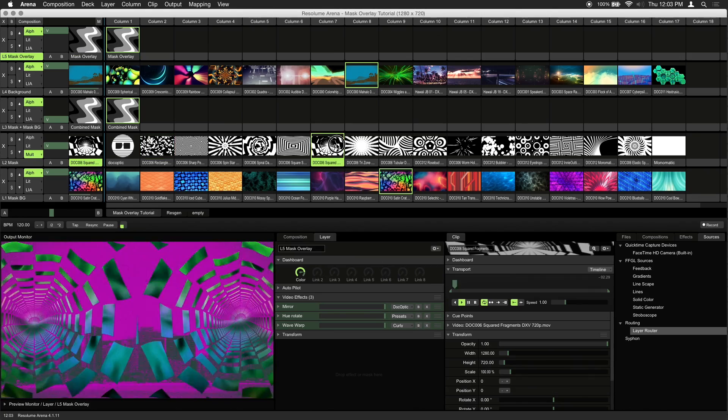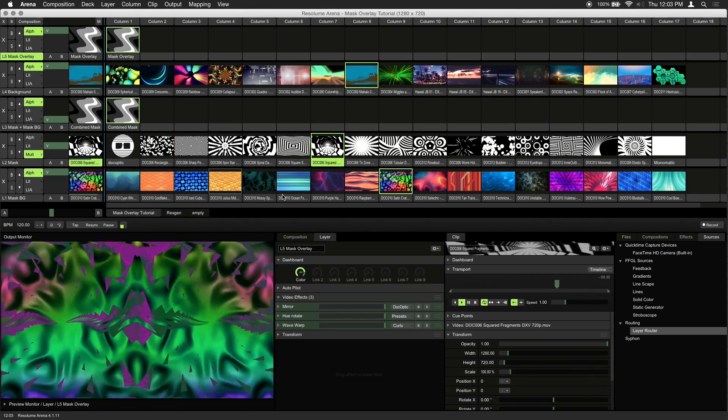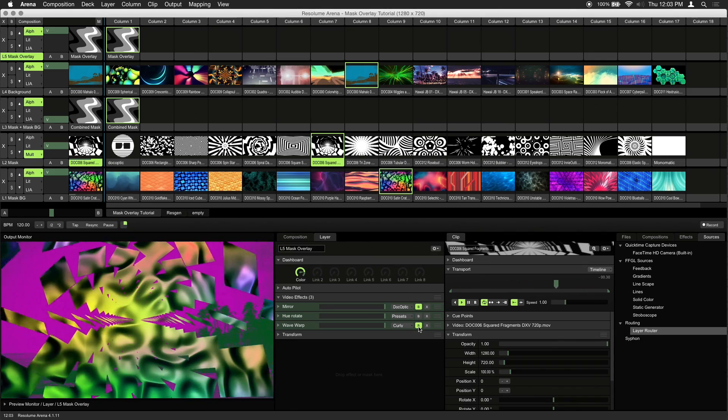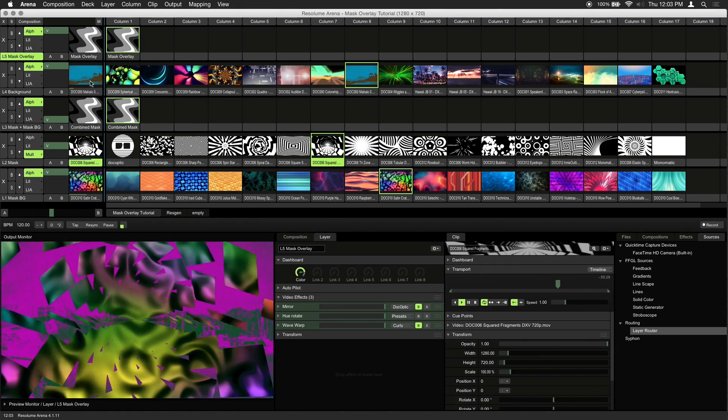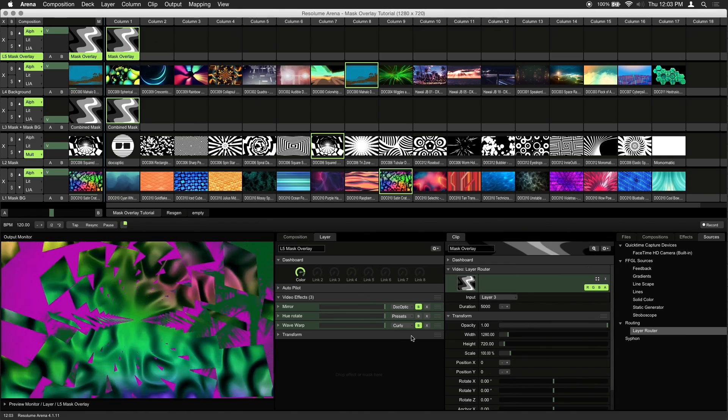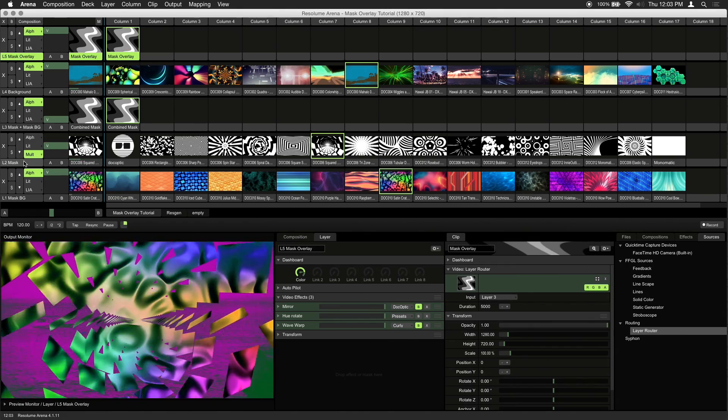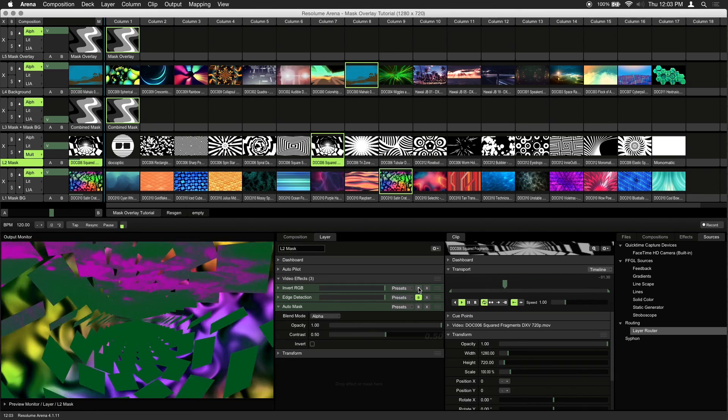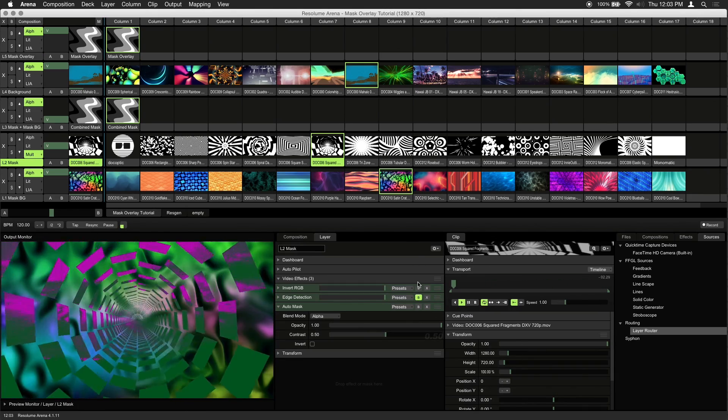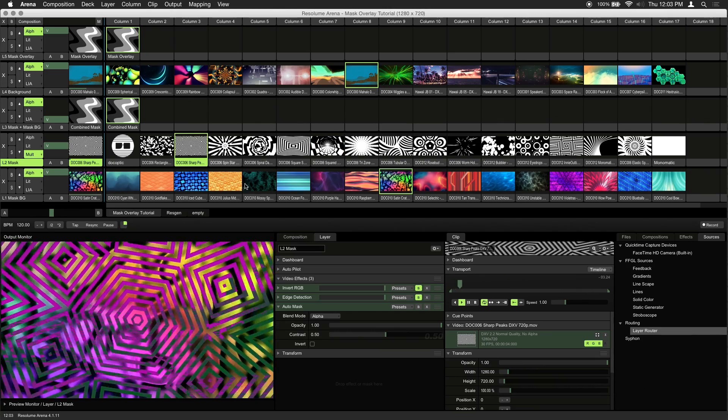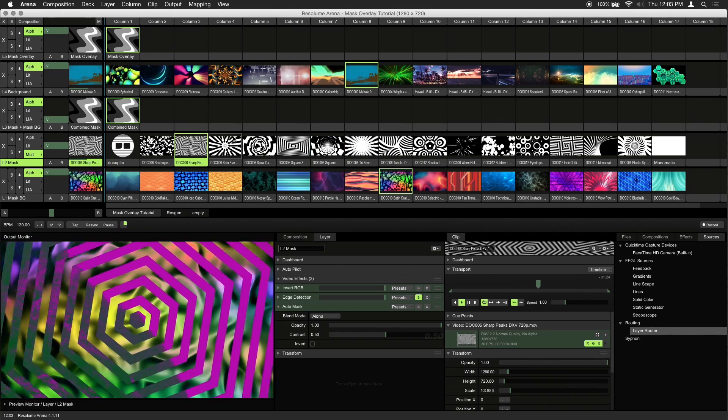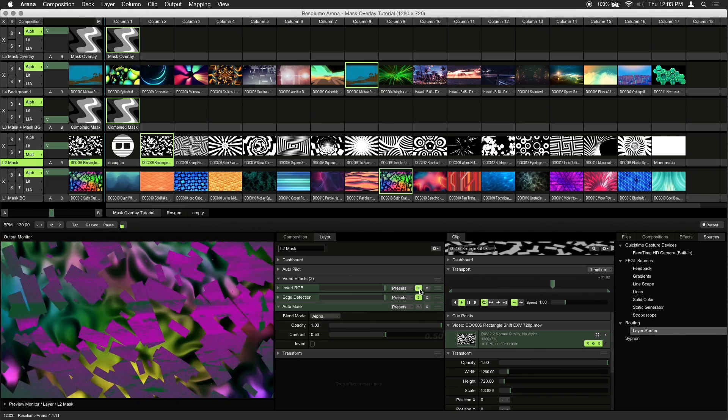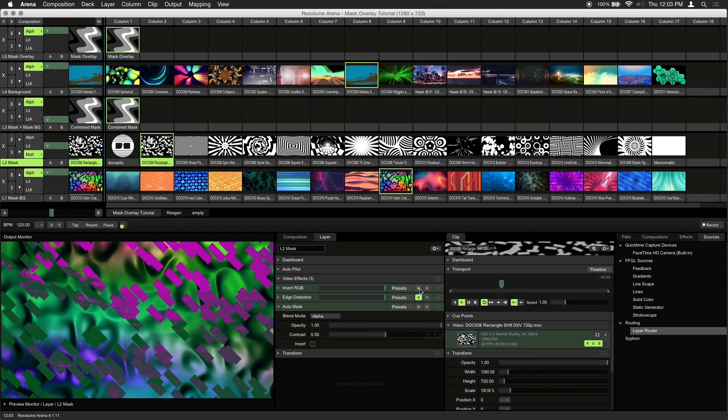And since our mask is black and white, what we can do is use the negative space to reveal our mask backgrounds. To do this, make sure you select your mask layer and add the invert RGB effect. This will swap the black and white areas of your mask. This tends to work better with visuals that aren't too cluttered.